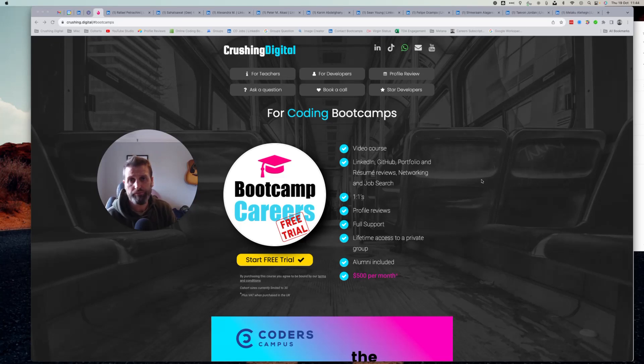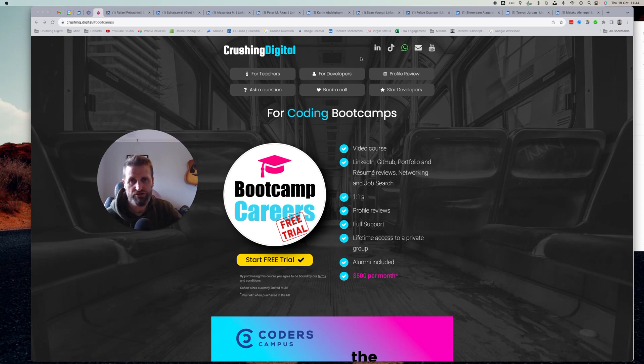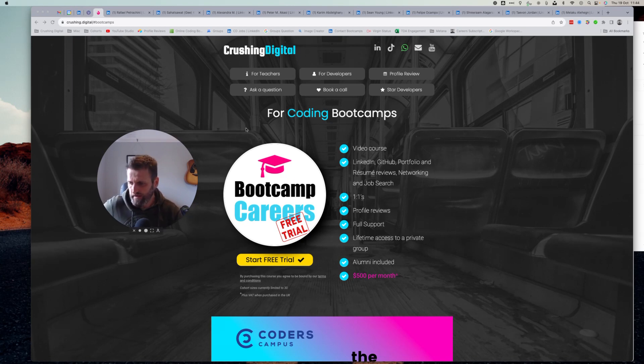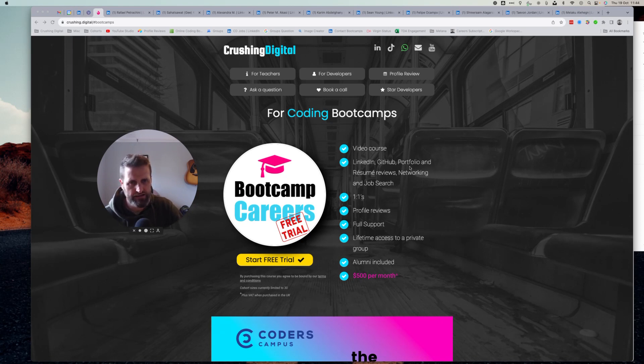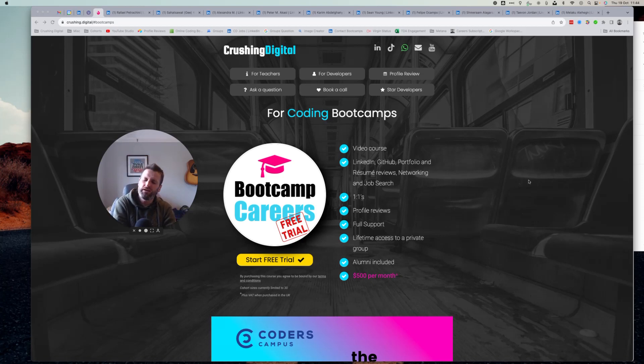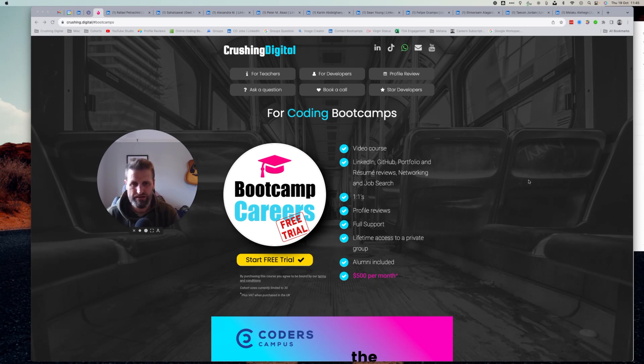If you're a coding boot camp and you would like me to help your students to stand out, please come along to the crushing digital website. Click on for teachers and here's the service. There is a free trial so you can try out the service. You get everything from LinkedIn, GitHub, portfolio, resume reviews. I teach them about networking, job search. We do one-to-ones. You get unlimited profile reviews and more.